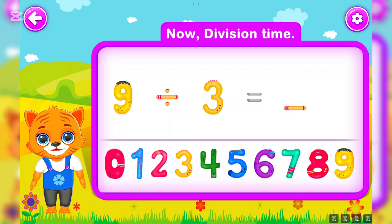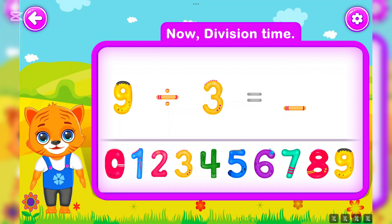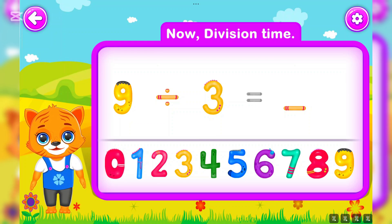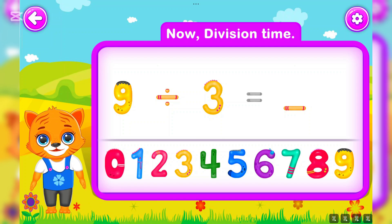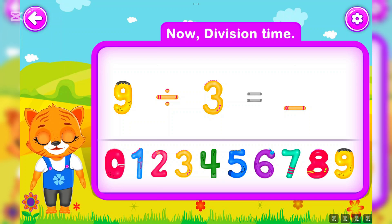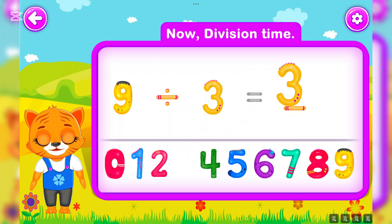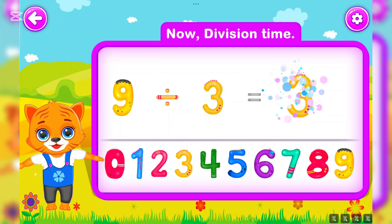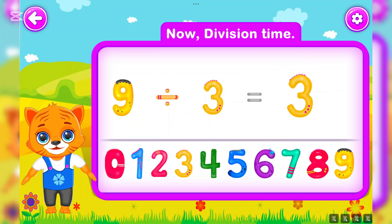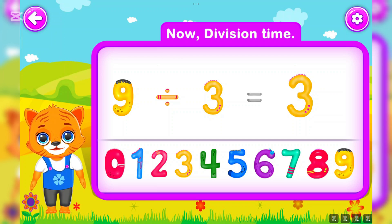Nine divided by three is equal to three. Wow!